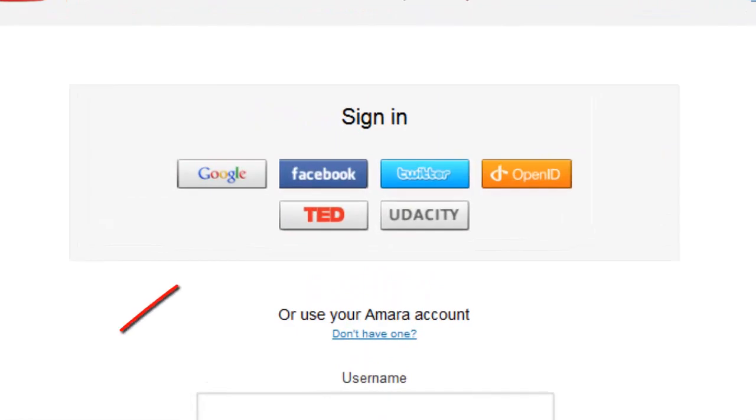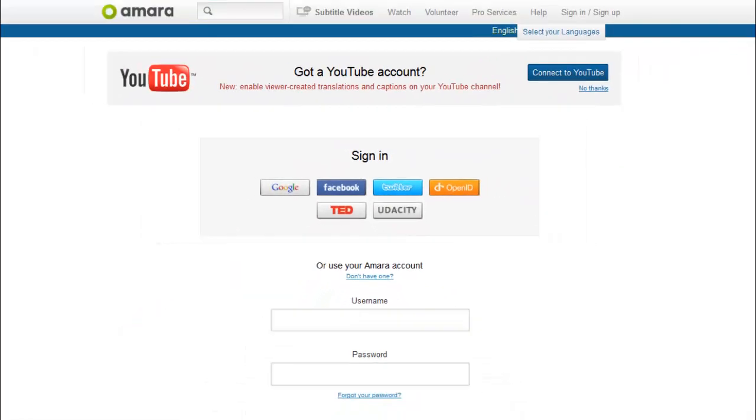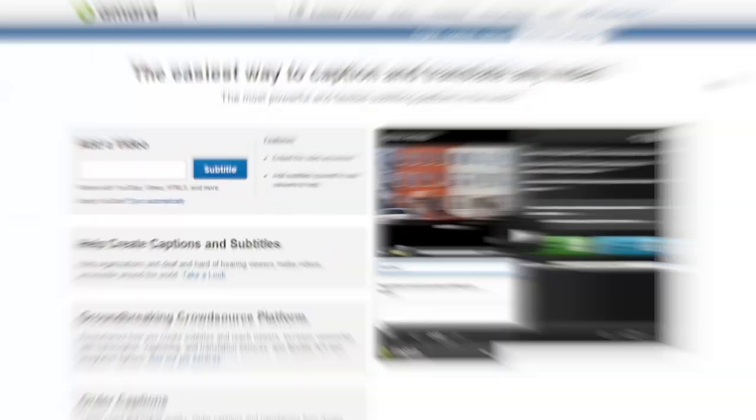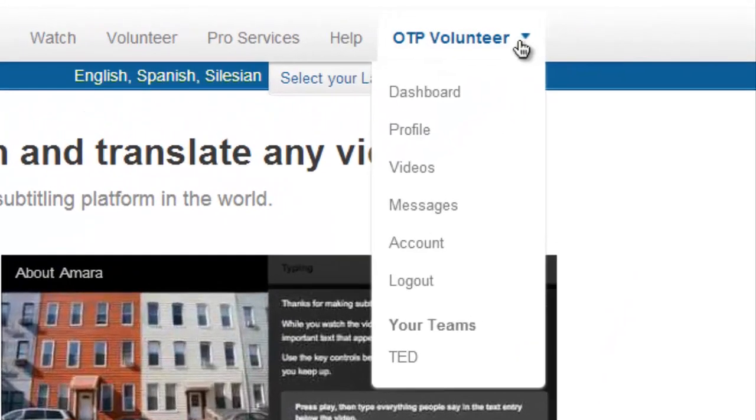First, make sure that you log in using your TED profile. Then, hover the mouse over your username and select TED from the team list at the bottom.